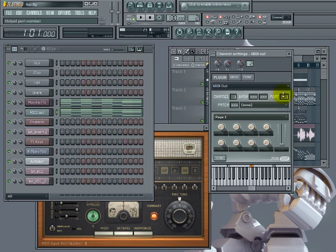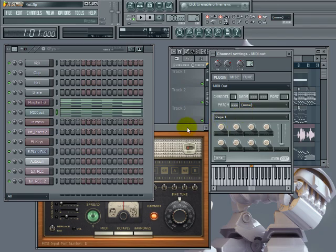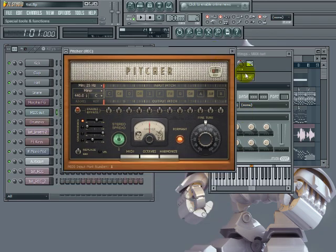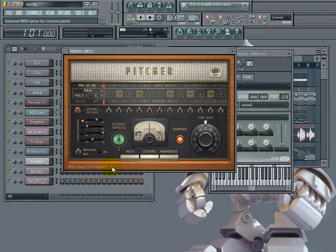That's the only thing I changed on this. And in fact, when you're working with this, you're going to want to make sure that you have the different port lined up with the pitcher itself. Come onto Pitcher, port 1, down here, MIDI number 1. So this is the MIDI input port 1.